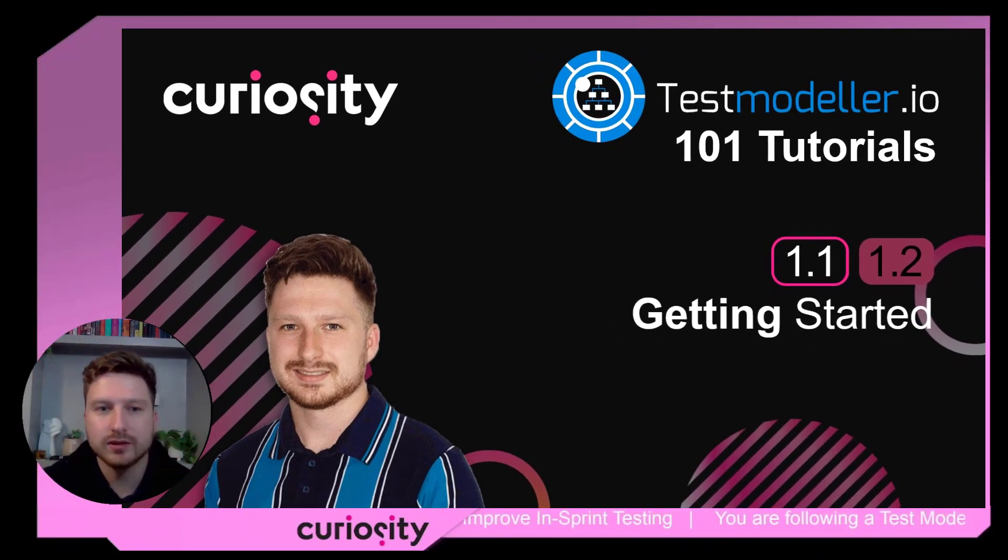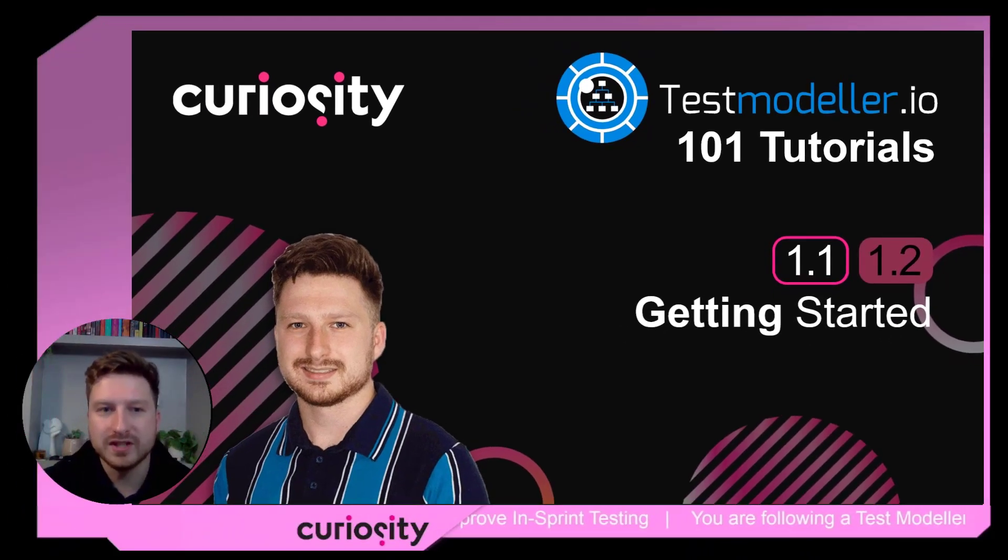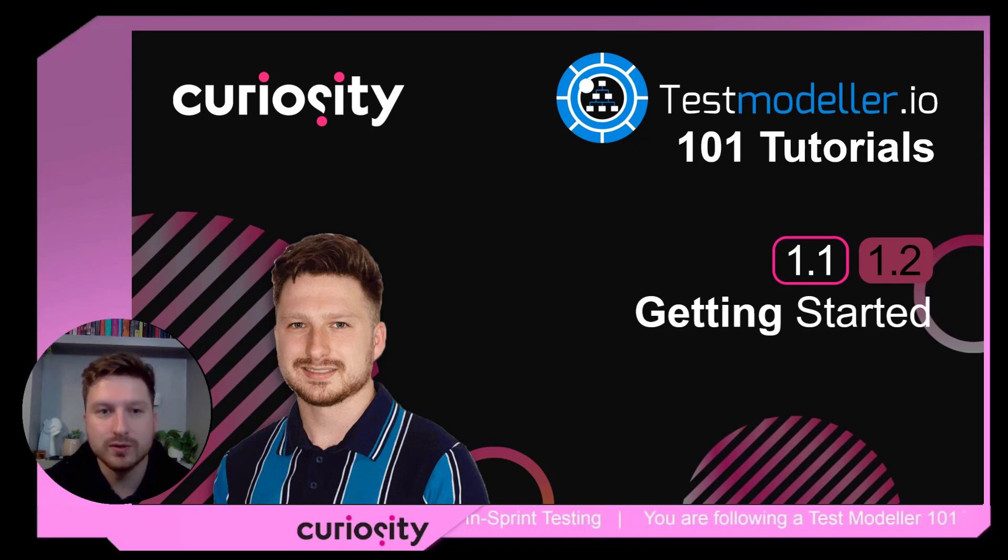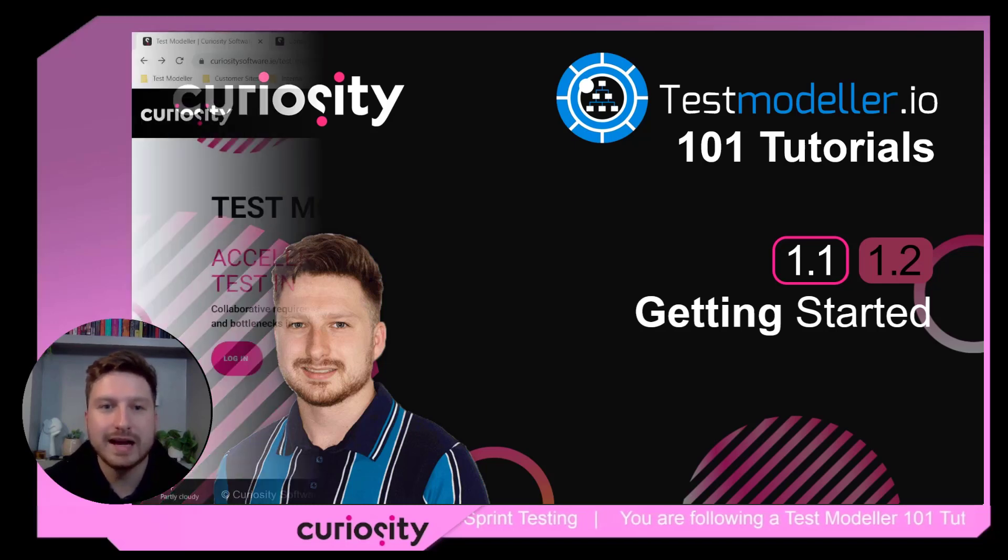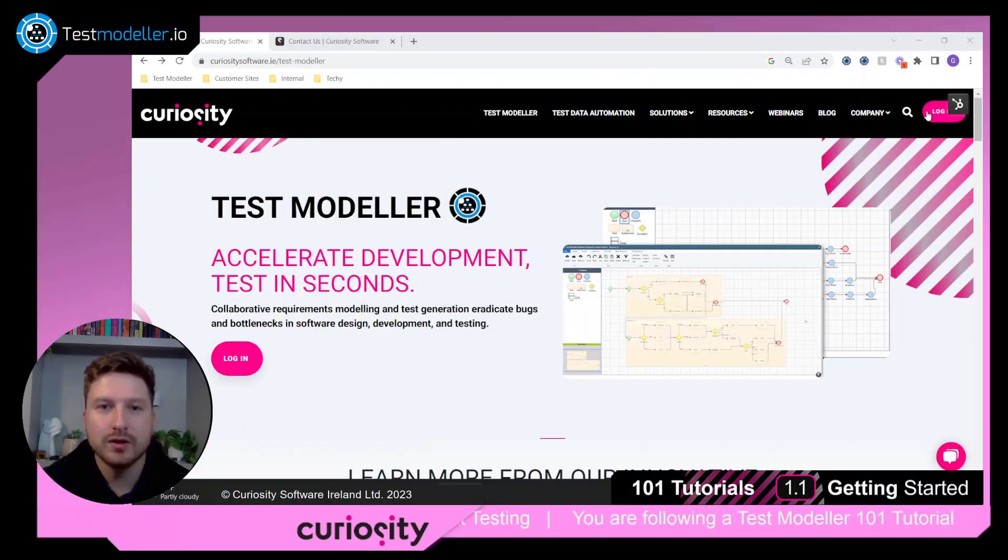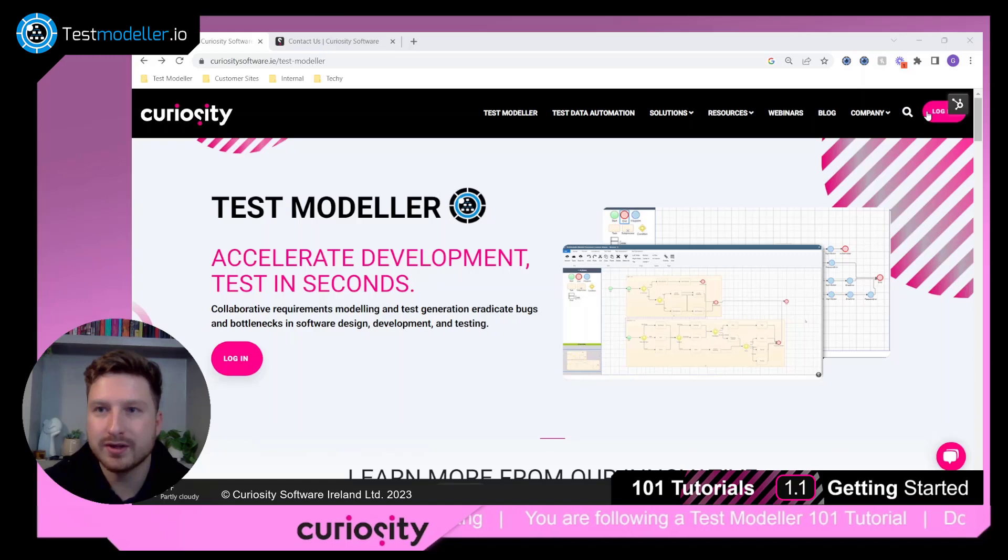Welcome to the Test Modeler 101 video series. In this first installment we're going to look at how you can get started with Test Modeler on a 14-day free trial.